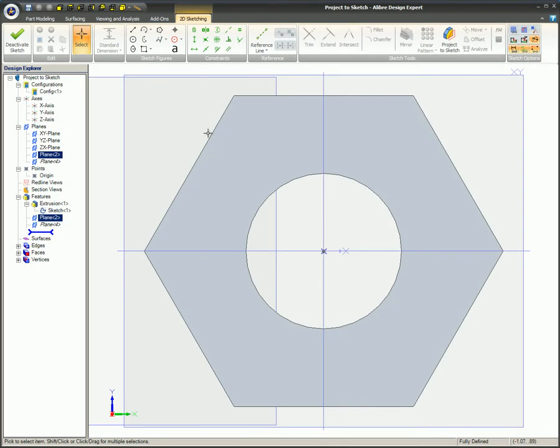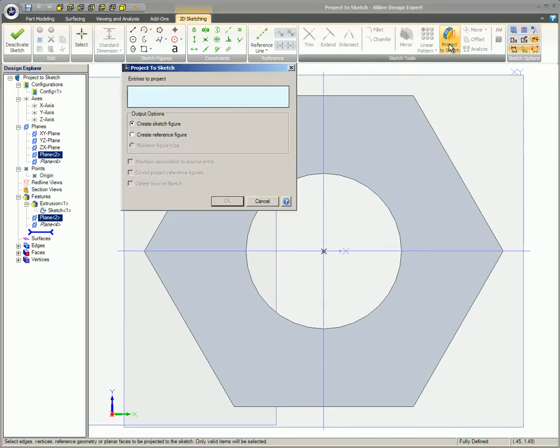To access the dialog for the Project-to-Sketch tool, while in Sketch mode, go to the Sketch Tools group on the 2D sketching ribbon and click on the Project-to-Sketch icon.